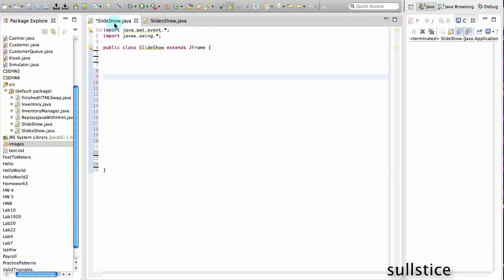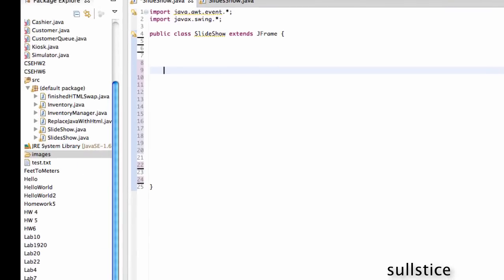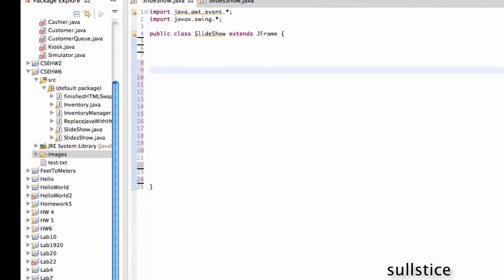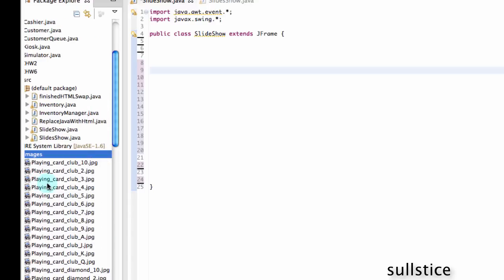So the first thing you want to do is get your images together in a folder. And as you can see, I have mine here. So once you get your images into a folder, you then drag and drop it into your package. In this case, my package is CSE Homework 6.